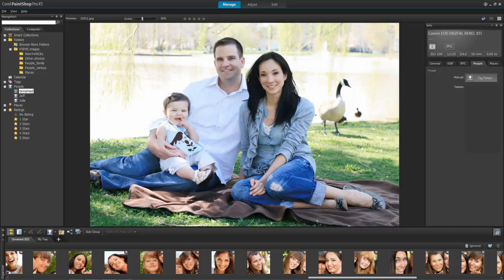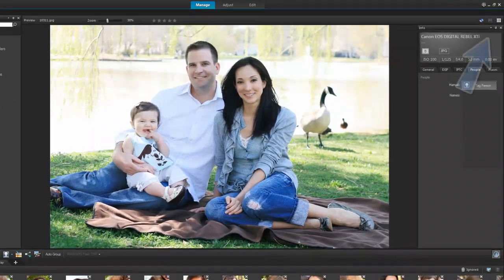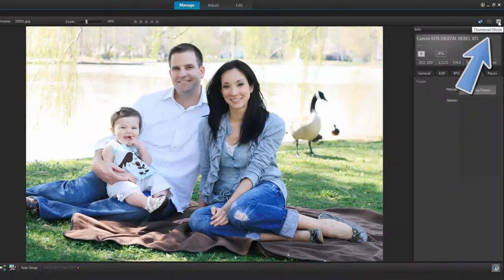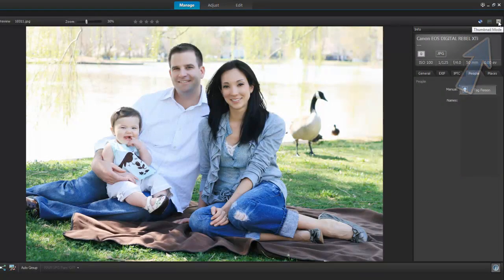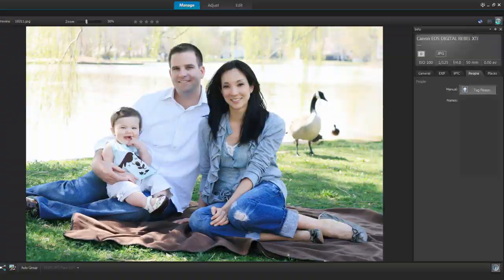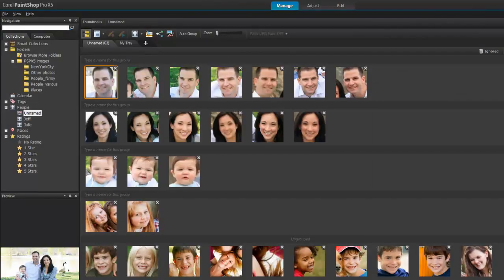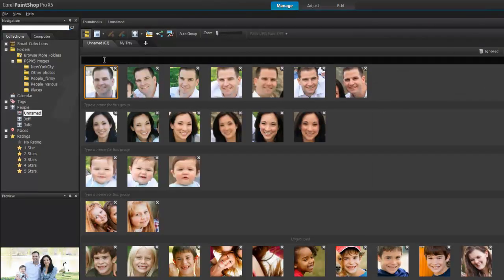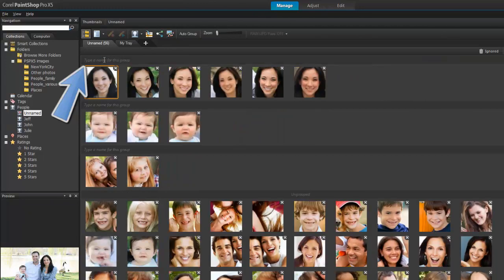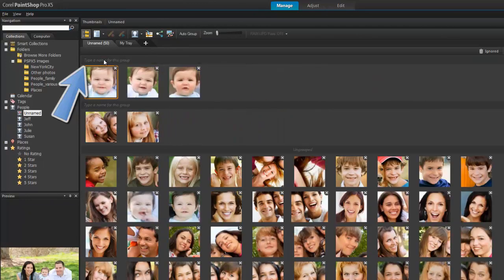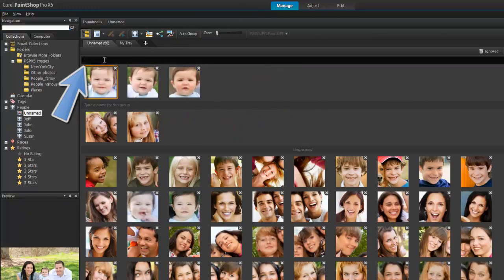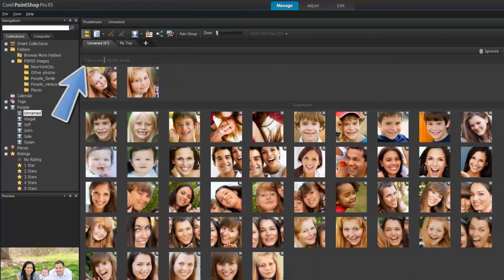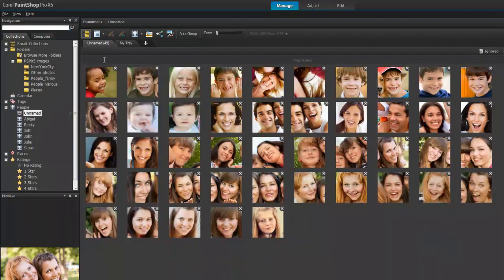Although the faces are grouped, we still need to identify these people. In the upper right corner, choose Thumbnail Mode. This will make it easier to label your groups. Here you can see all the groups. All you need to do is enter a person's name to identify that person, and all the photos in the group will be tagged at once.